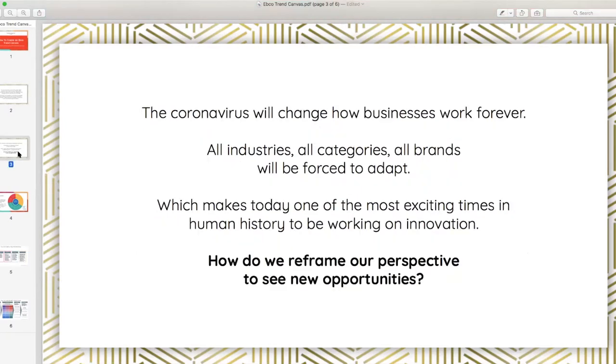One of the most important questions we are asking ourselves in this moment is: how do we reframe our perspective to see new opportunities? And that is where the trend canvas comes in.